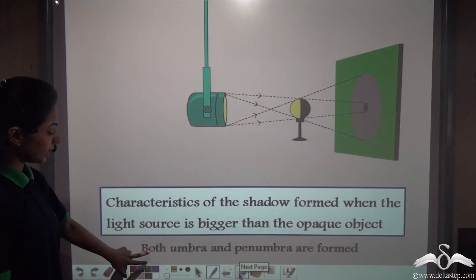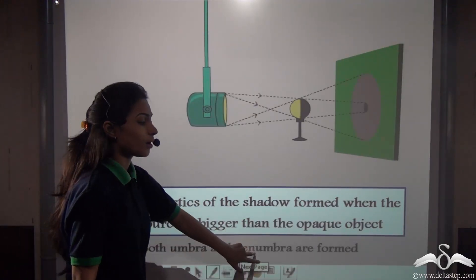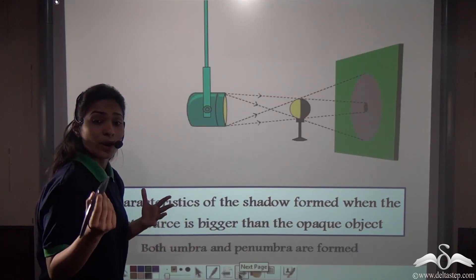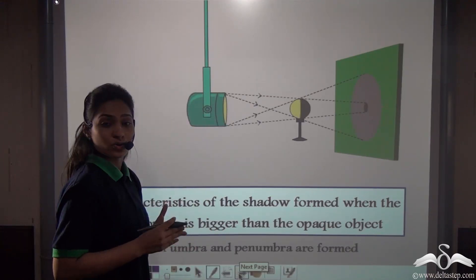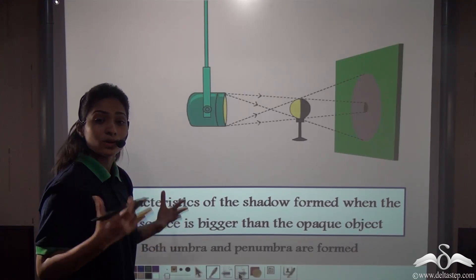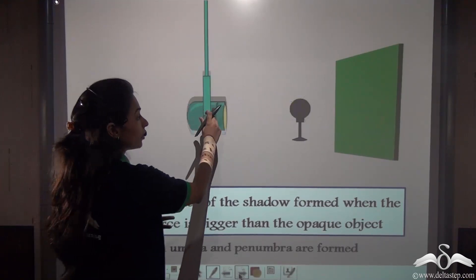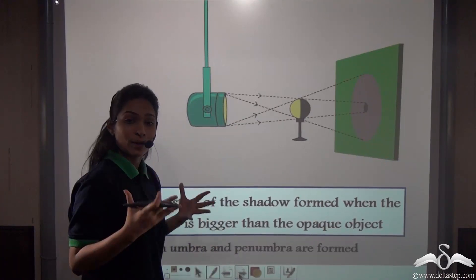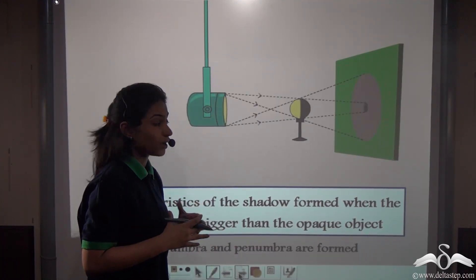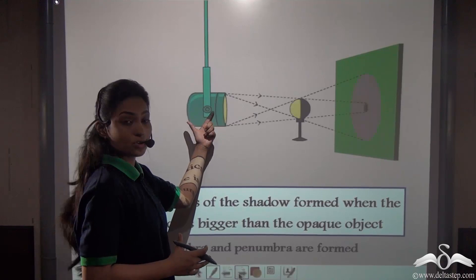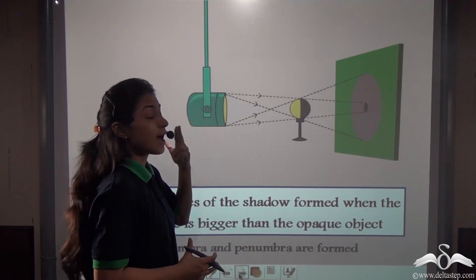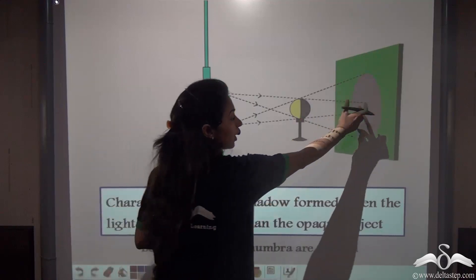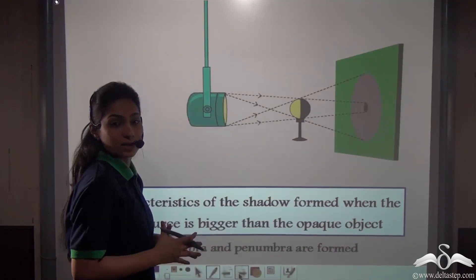First of all, you can see both umbra and penumbra are formed. Remember, when we were using the point source of light, no penumbra was formed — only umbra was formed. But here the source of light is not a point source and, secondly, it is bigger than the opaque object. So both umbra and penumbra get formed.